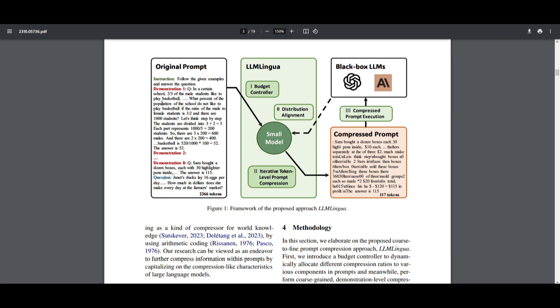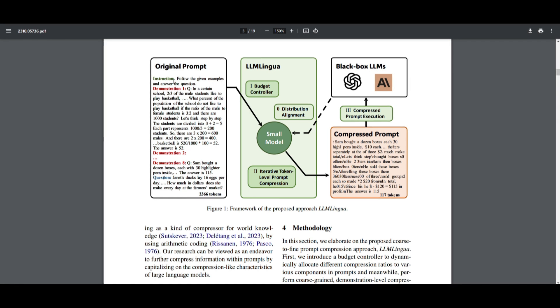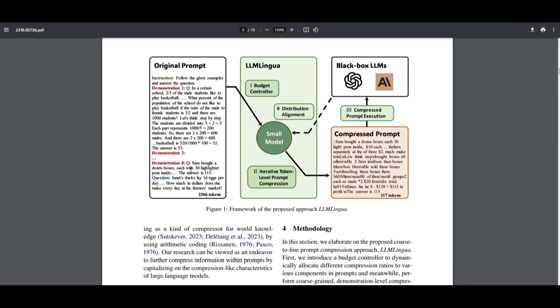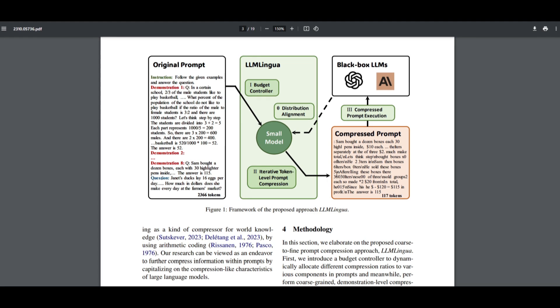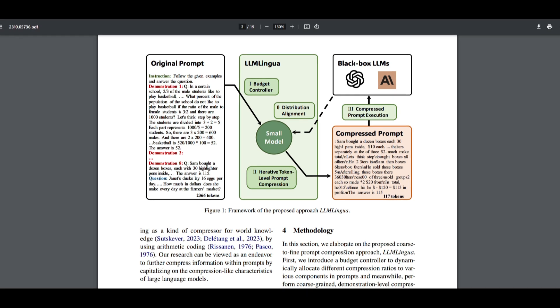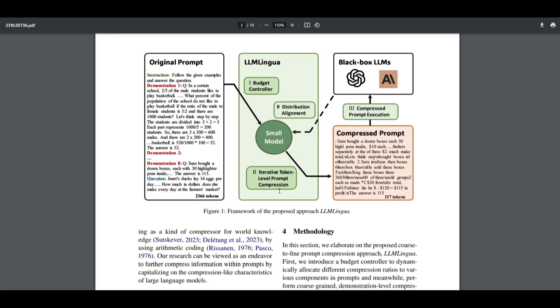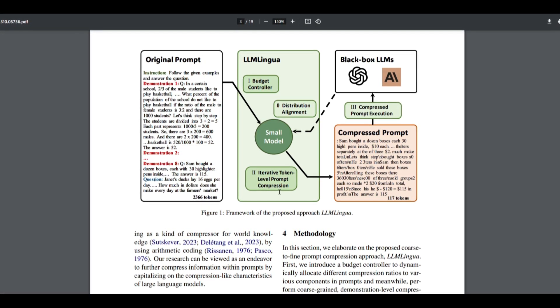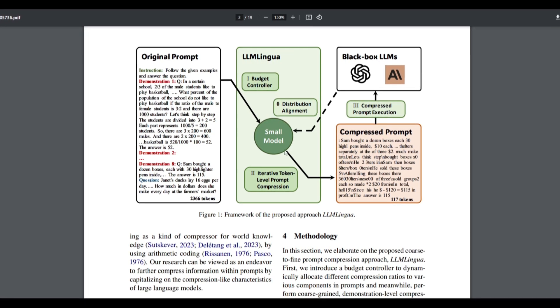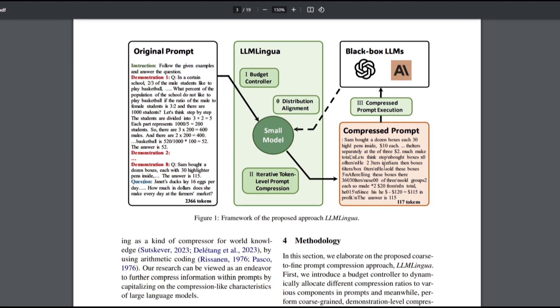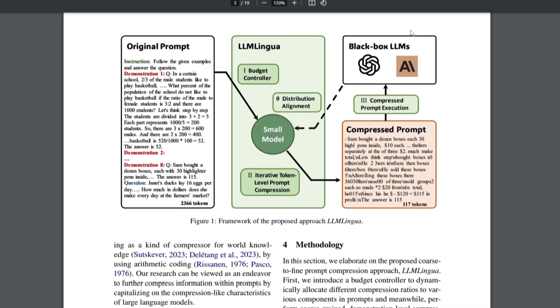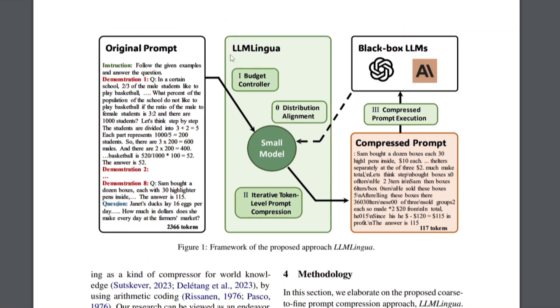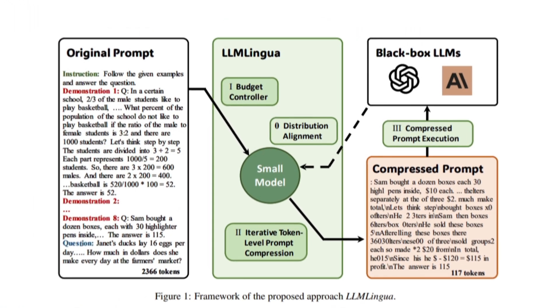We can see from this example over here that there is an original prompt which focuses on the instruction that states to follow the given examples and answer the question. This is the question over here, which is demonstration number one, demonstration number two, as well as demonstration number eight. We can see that this is then sent over to LLM Lingua, which is focusing with a smaller model to compress the ratio as well by allocating compression ratios to this prompt. It then works with different ratios to send it over to the compressed prompt, which focuses on the output. This is a compressed prompt execution agent, which then sends it up to the black box LLMs, such as ChatGPT, Anthropic, or any sort of language model that you're working with alongside LLM Lingua.